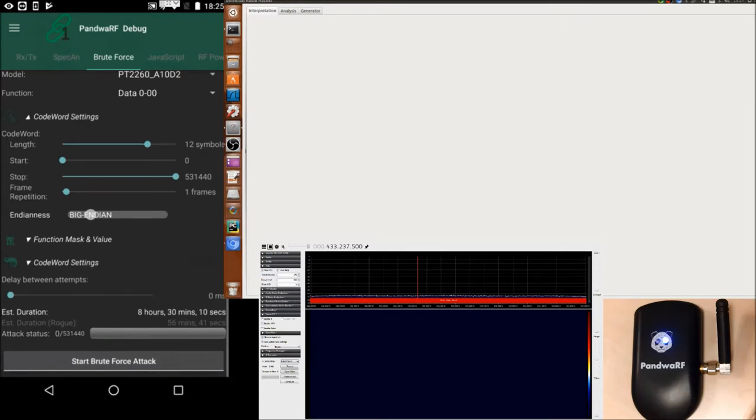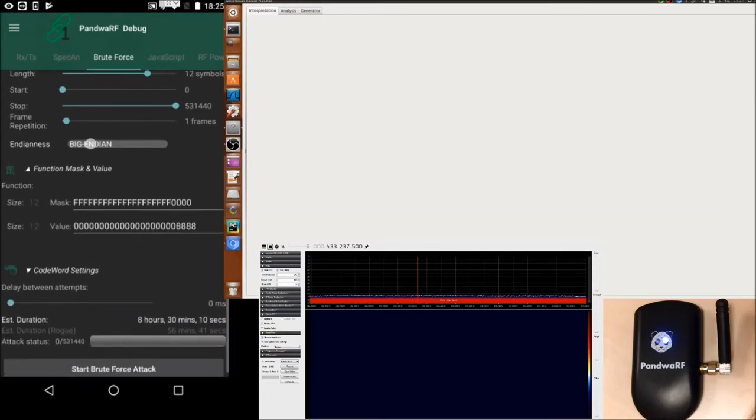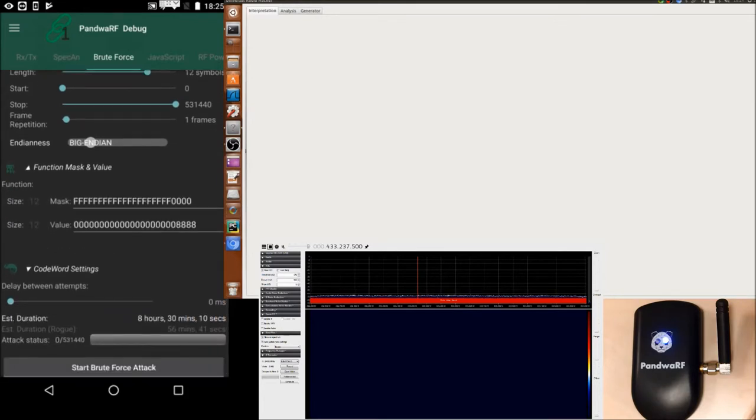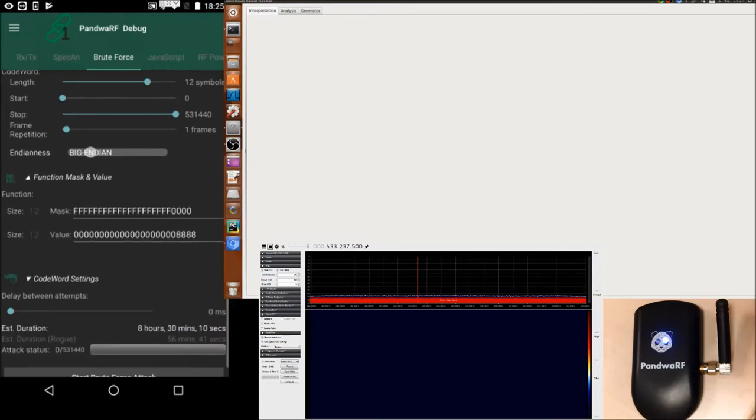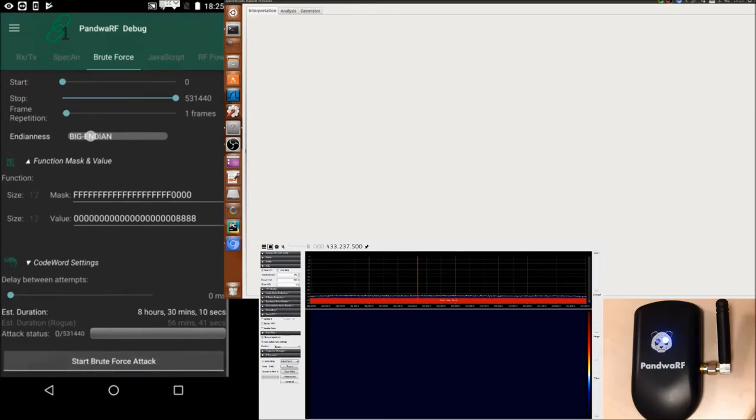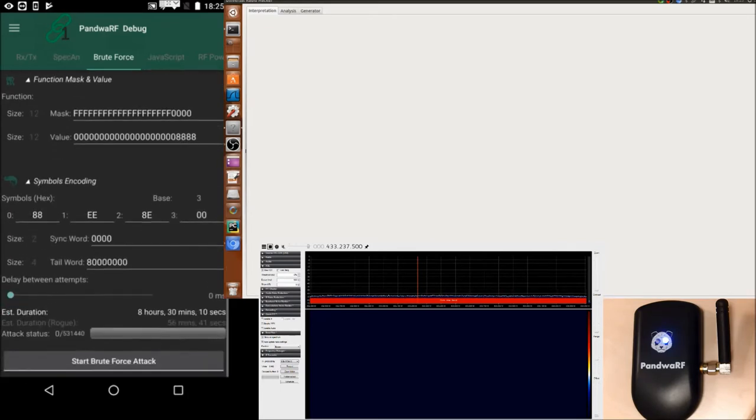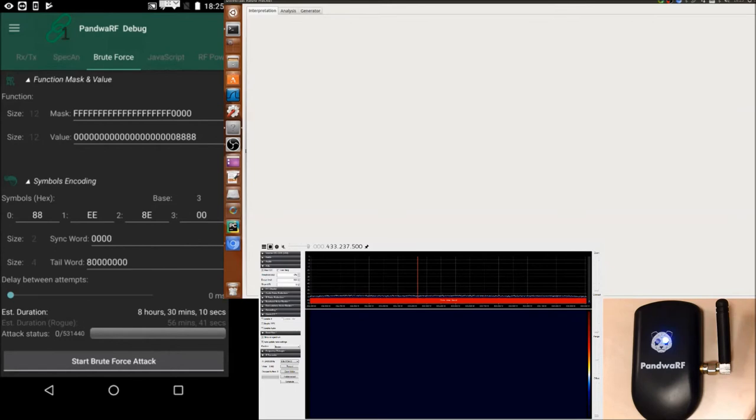So the endianness is big endian, function mask and value is the fixed part and variable part of the codeword, and the symbol encoding is in ternary base, so we can see that there are three different symbols, no synchro and a tailword.